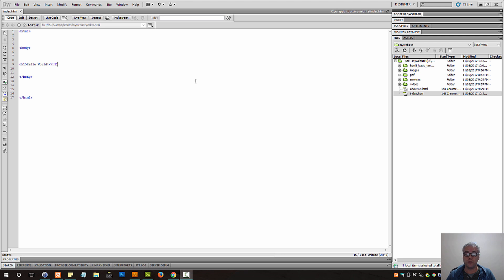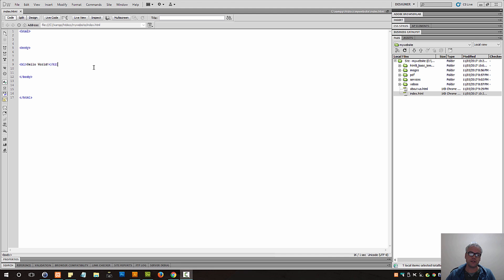HTML5 and CSS tutorials for beginners. HTML5 specific tags: sections, articles, aside, footer. That's what we're going to cover.